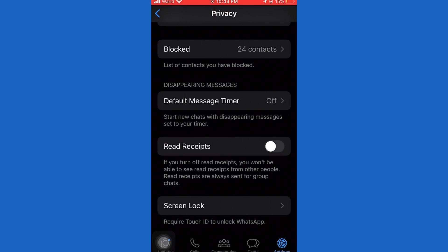But keep in mind that even though people can't see the read receipts in the private chats, they will always be able to see them in a group chat in WhatsApp.